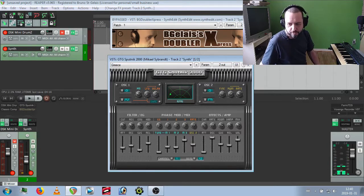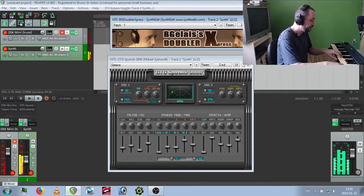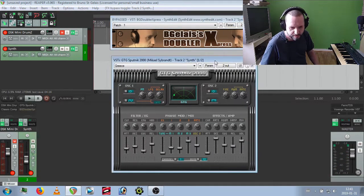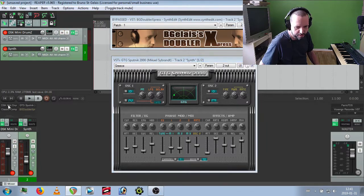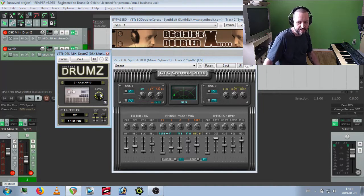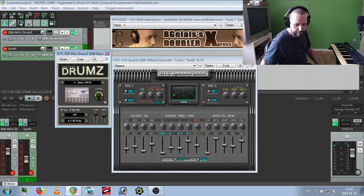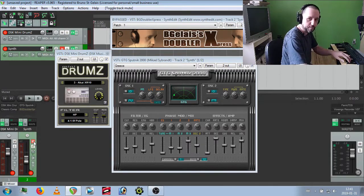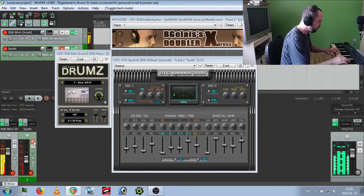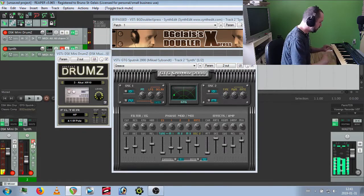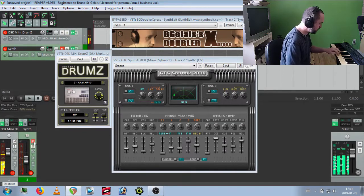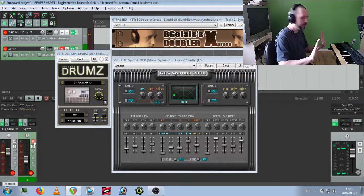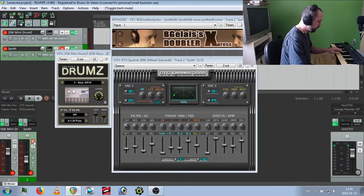I also use my VST doubler for some stereo doubling tone, but I don't need this anymore. I use the DSK Mini MIDI drums, especially the AK XR-10 drum machine tone, because I love everything in it. It's got cool drums - a lot of bass drum, a lot of snare, really a lot of stuff. It's a complete drum machine.